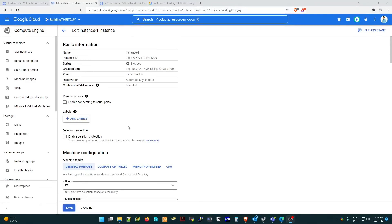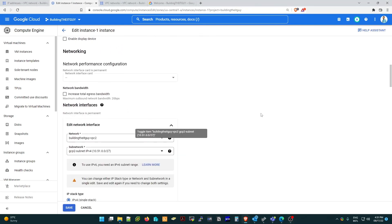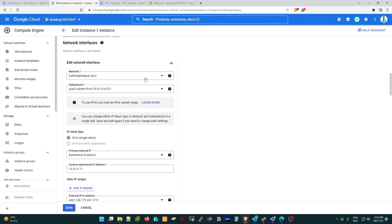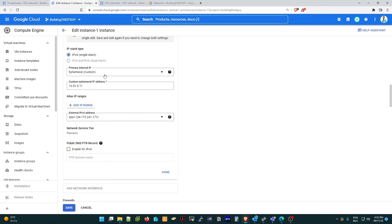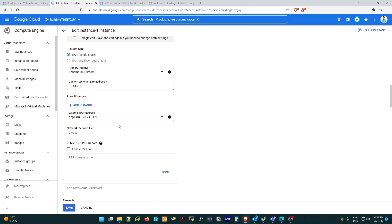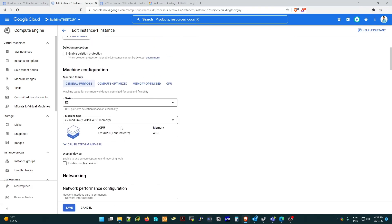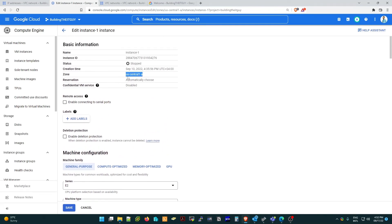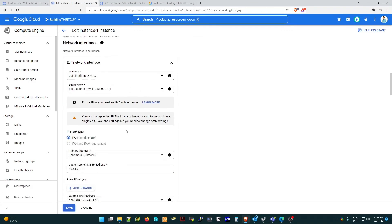In the instance configuration, verify the network interface. These are the custom subnets created for this instance. The IP stack is custom, and you can see the range of private IP addresses. Under 'External IP address', you will see 'app-f1' — the reserved public IP — is already there, because we attached it earlier. Note: the zone of the instance and the reserved IP must match, otherwise you cannot assign the external IP address to the instance.